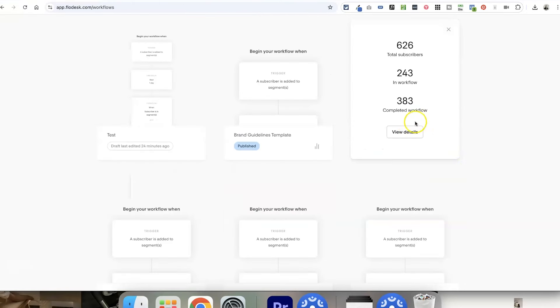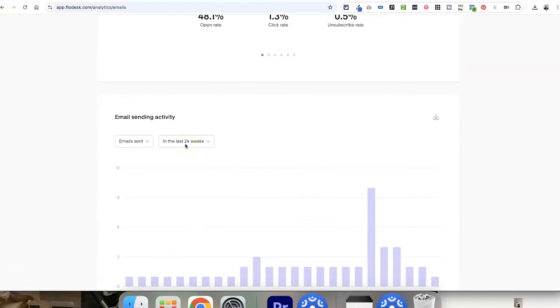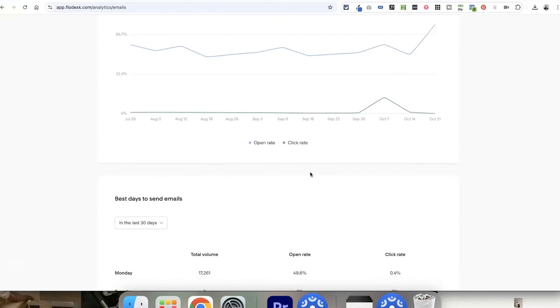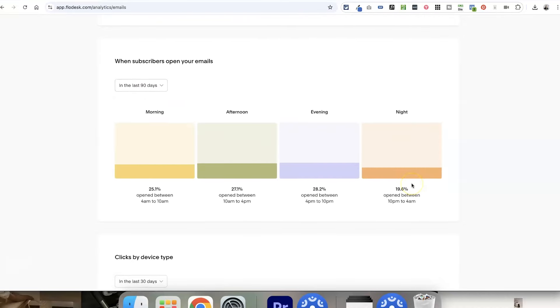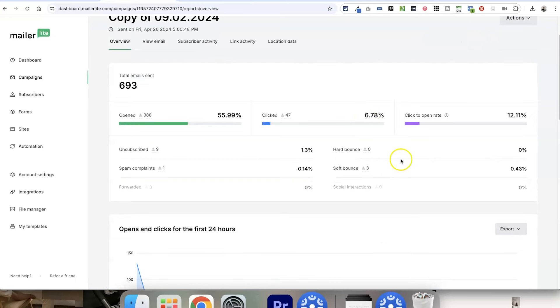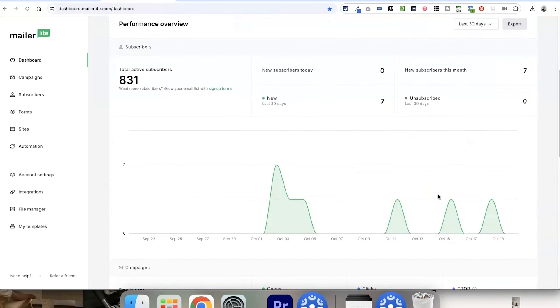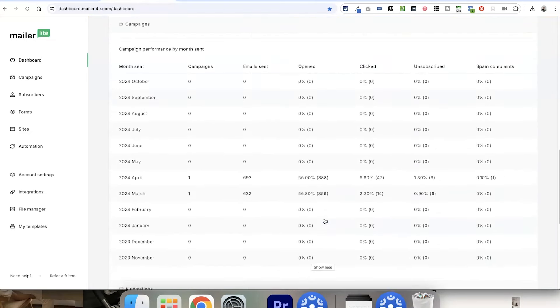Finally, analytics. I love that Flodesk has really in-depth analytics on all of their emails, subscribers, automations, and sign-up forms. Their analytics section lets you easily see things like your most engaged subscribers, which emails have been performing best, and which days and times perform best — and it's incredibly easy to navigate. MailerLite also offers in-depth analytics for emails and automations, however finding the overview is quite awkward and it doesn't show as much data as Flodesk. That said, MailerLite does offer an A/B split testing feature where you can test different subject lines to learn what your subscribers respond best to.